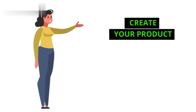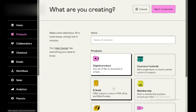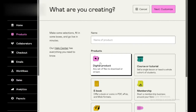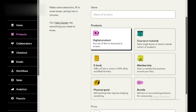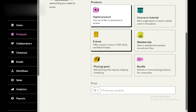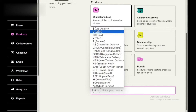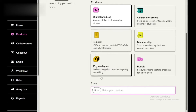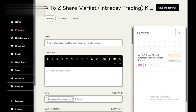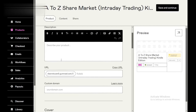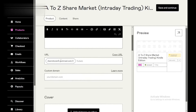Step 2: Create your product. Once your account is set up, it's time to create your product. Click on the Add a Product button and fill in the details such as title, description, and price, and upload any files associated with your product, whether it's an e-book, digital art, music, or any other digital content.